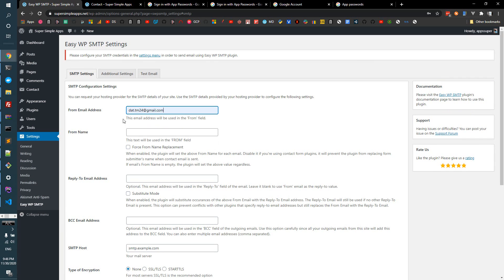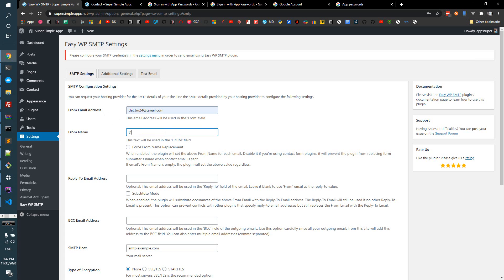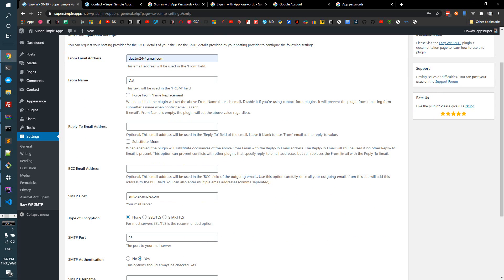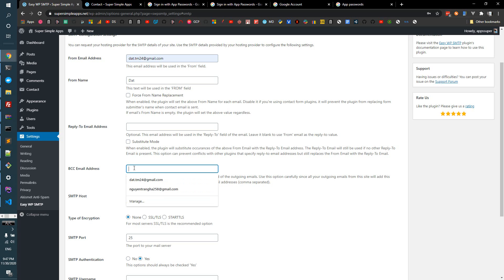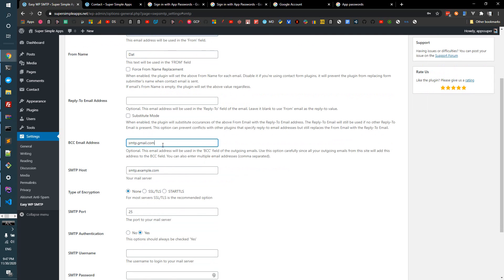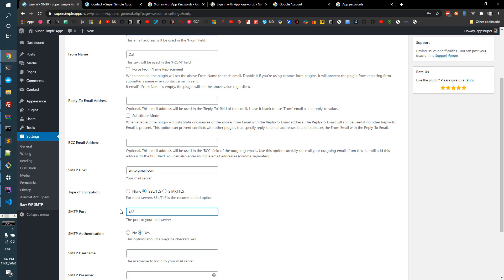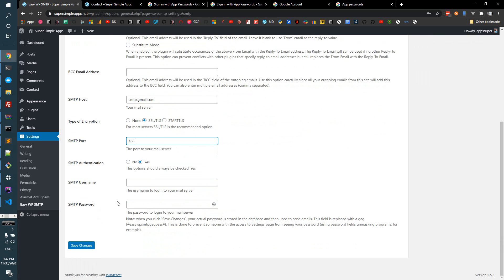From email, start with my email. From name, reply to would be the email of the sender. We don't need to have a BCC email address. So this is the SMTP, smtp.gmail.com, this is the Gmail server. Next, SSL/TLS, and the port is 465.